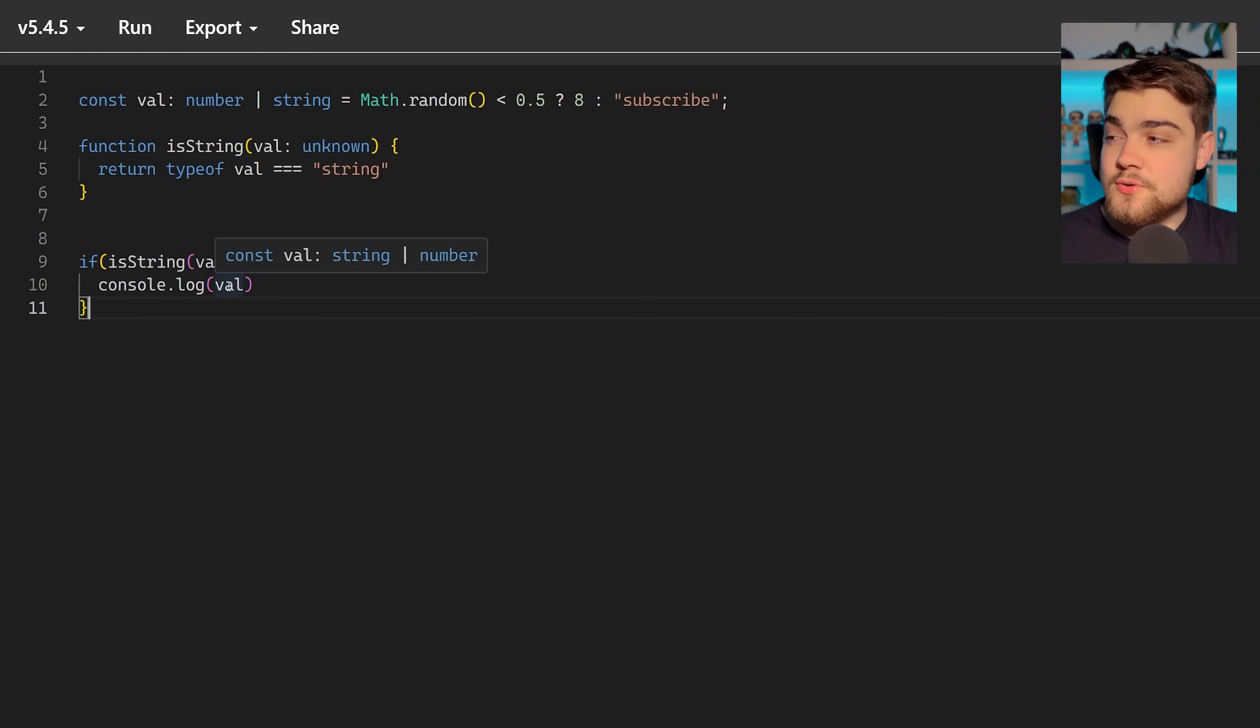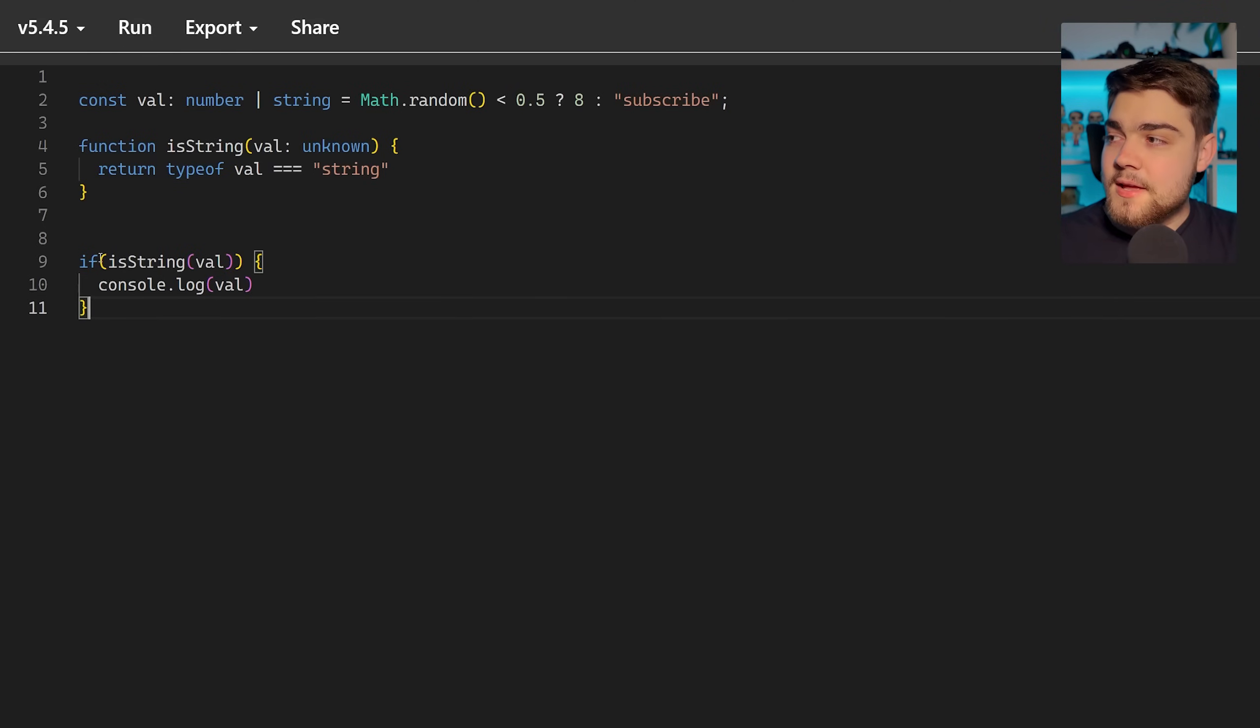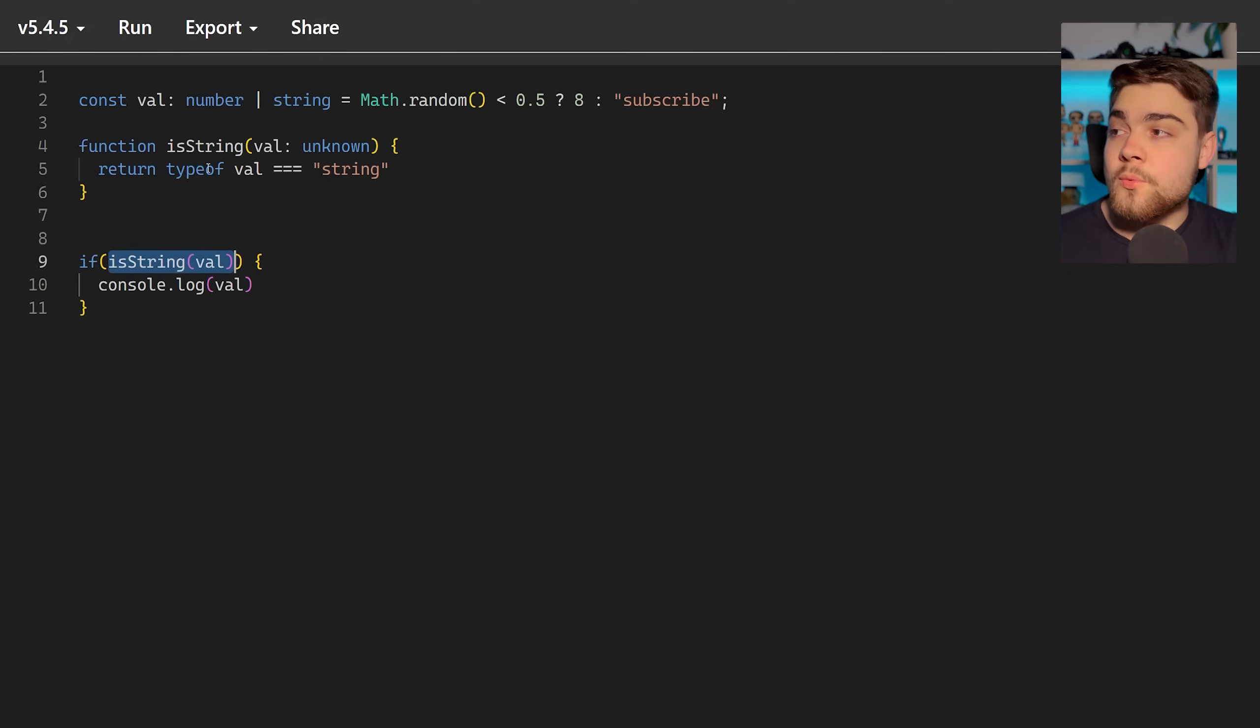TypeScript can't understand that that function is what's called a type predicate and we absolutely lose that functionality there. You'll see that you could get errors because it's expecting that TypeScript now thinks the value can be a string or a number even though it definitely can't be because we've done this check here for whether it's a string.